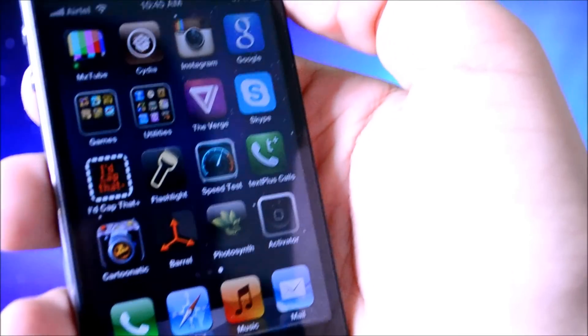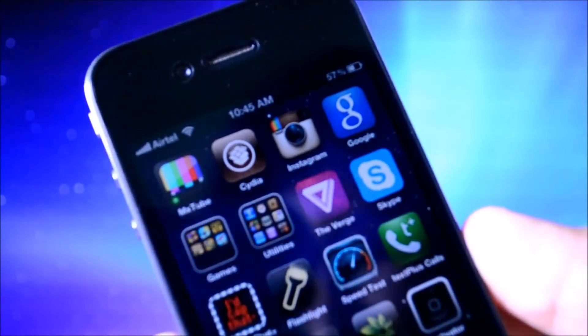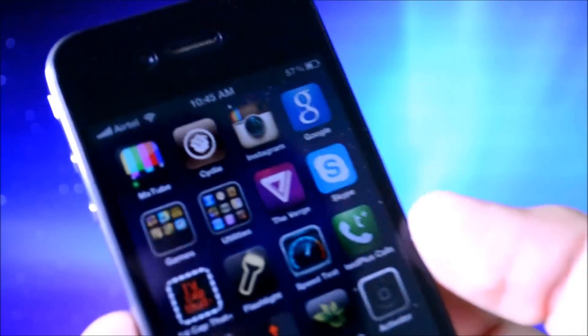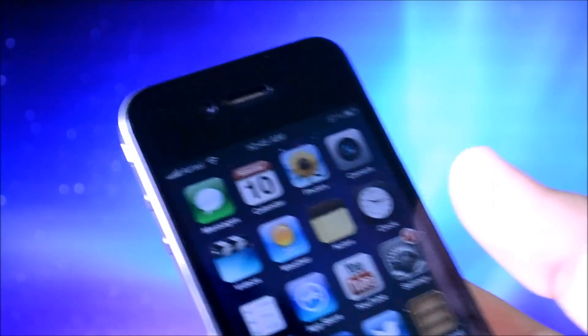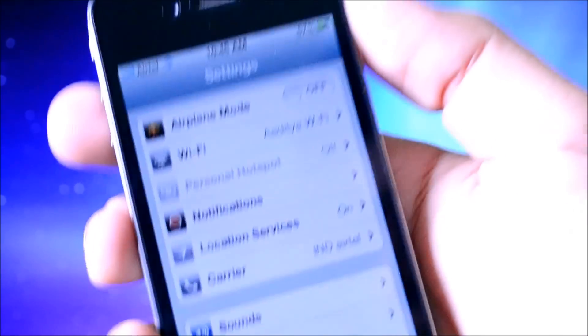Now before you do any of this, if you are on an iPhone 4S or higher, or iPod Touch 5th generation, if the jailbreak is out by the time you're watching this video, then you're going to have to go into settings, general, and turn off Siri.